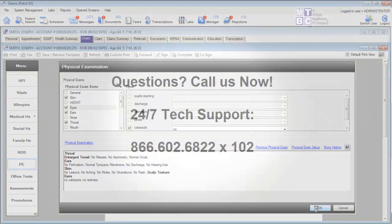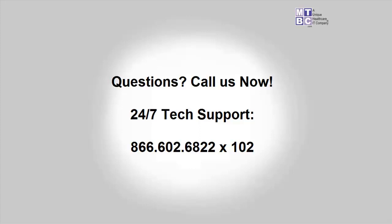Do you have any questions about the training video that you just watched? Give our technical support a call. The call is free and technical support is available 24 hours a day, seven days a week. Thank you.